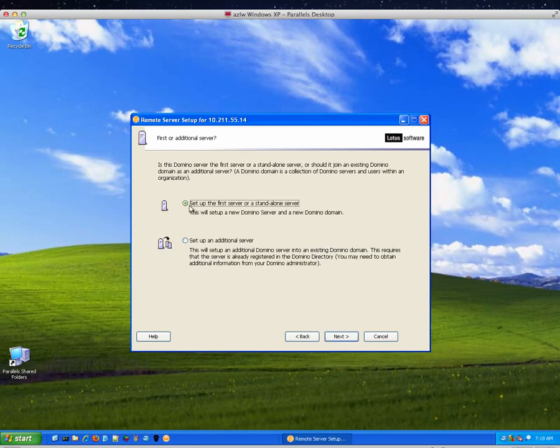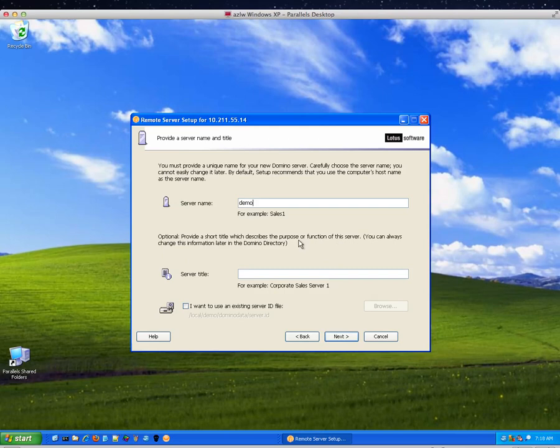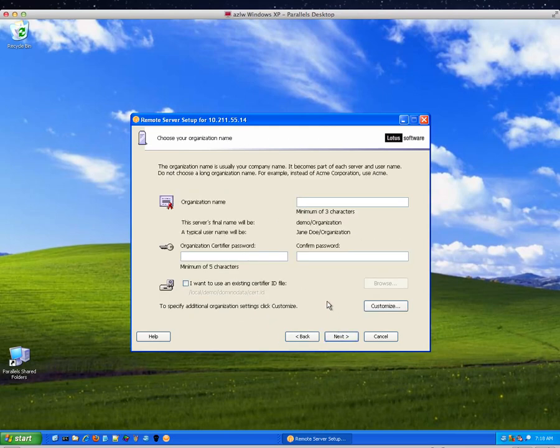I'm setting this up as the first server in my domain. Server name is going to be demo. Great. It's a demo. I'm going to go ahead and hit next.